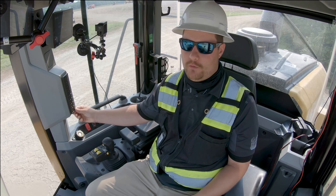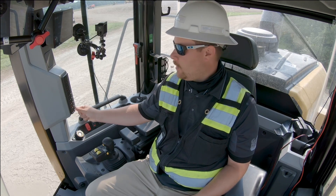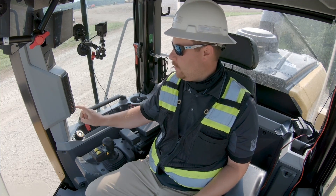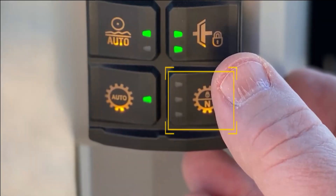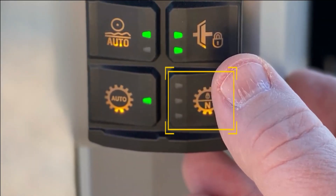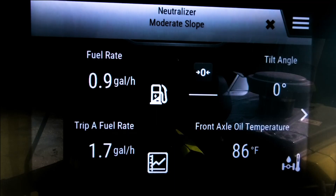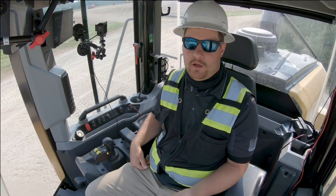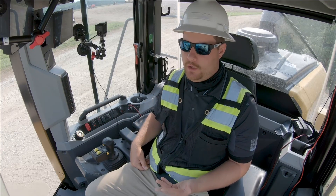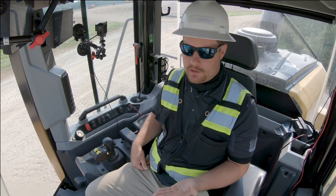I also have a neutralizer on my power shift machine. The neutralizer is very important — many operators are unaware of what it does and what it can do for them. I have three modes in my neutralizer, which I can cycle through using the bottom right button on my B-pillar. I can select level operation, moderate slope, or aggressive slope — or I can disable the neutralizer entirely. These modes change how much left pedal depression is needed to engage the neutralizer.